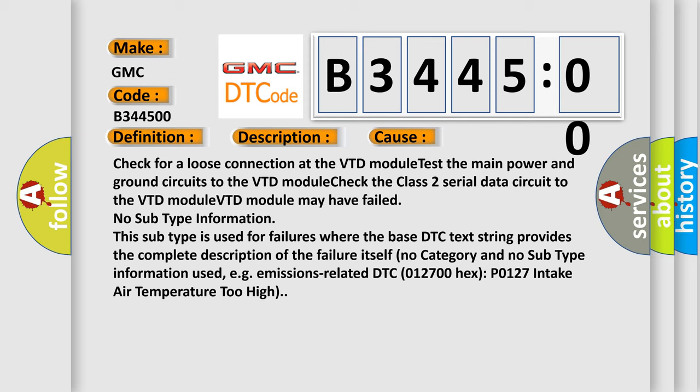This diagnostic error occurs most often in these cases. Check for a loose connection at the VTD module, test the main power and ground circuits to the VTD module, check the class 2 serial data circuit to the VTD module. The VTD module may have failed. No subtype information.